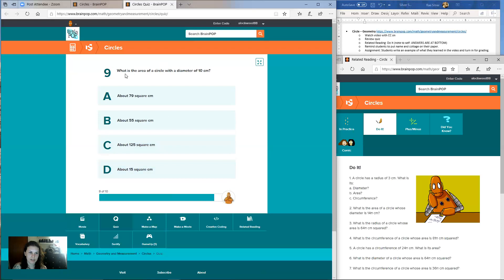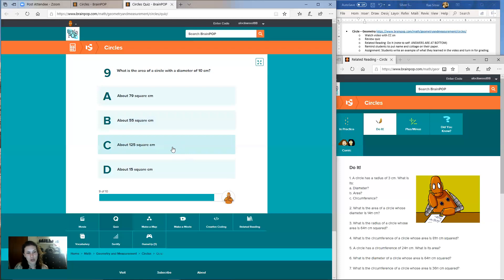Question nine: what is the area of a circle with a diameter of 10 centimeters? Is it A, about 79 square centimeters? B, about 55 square centimeters? C, about 125 square centimeters? Or D, about 15 square centimeters?